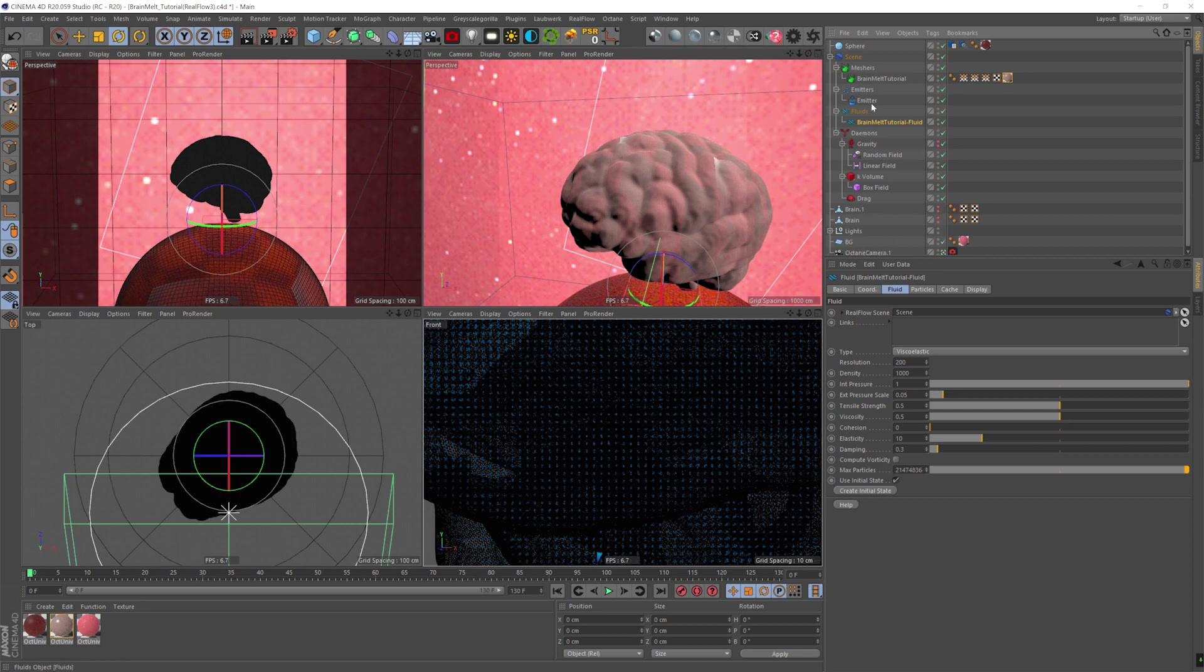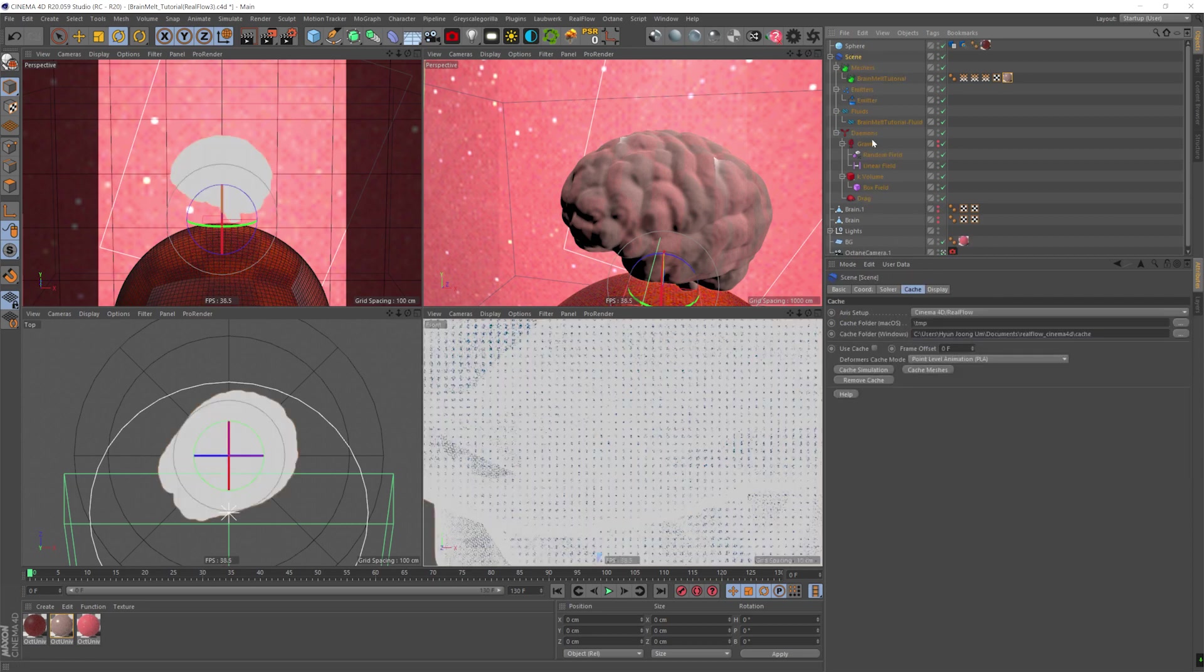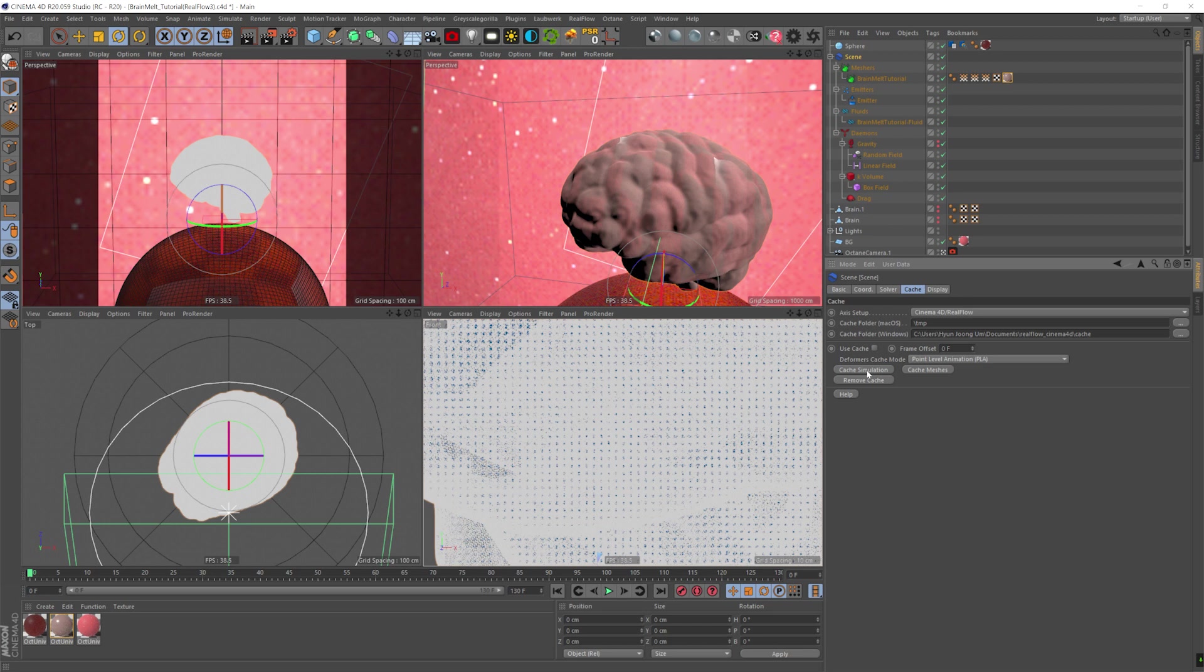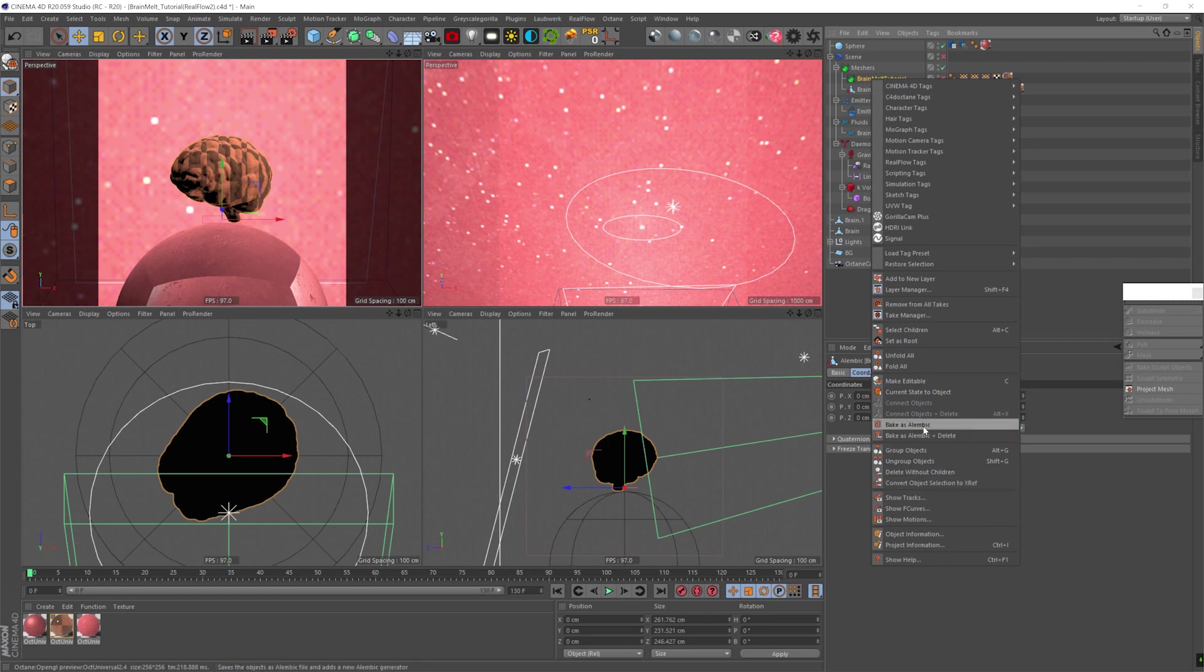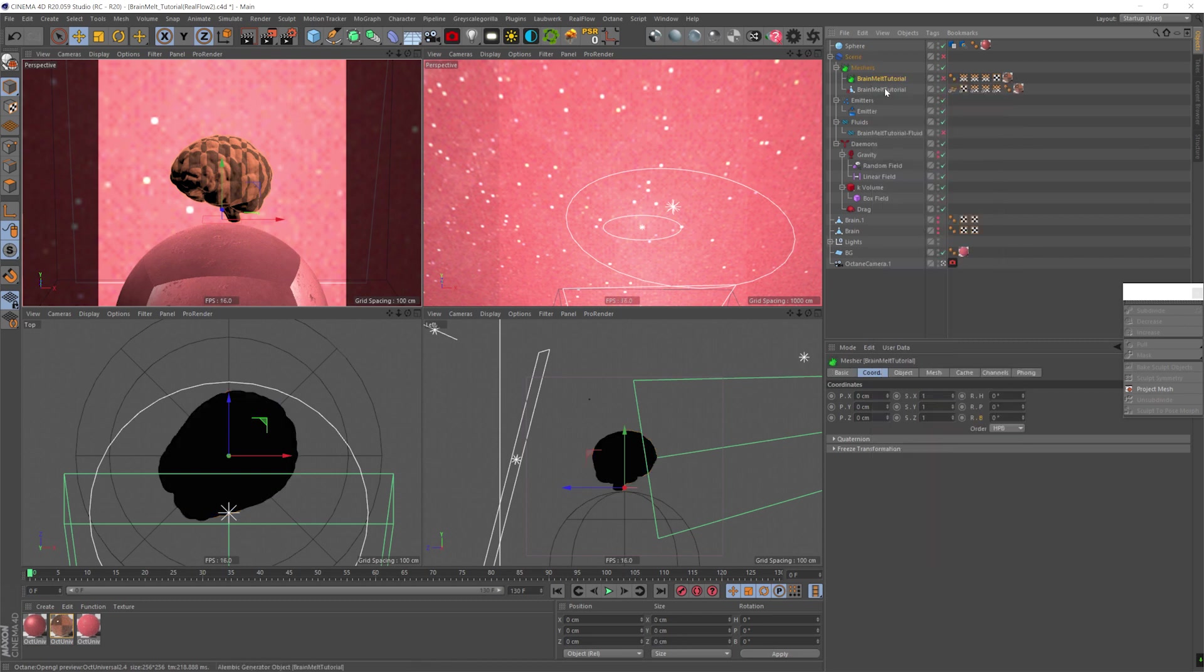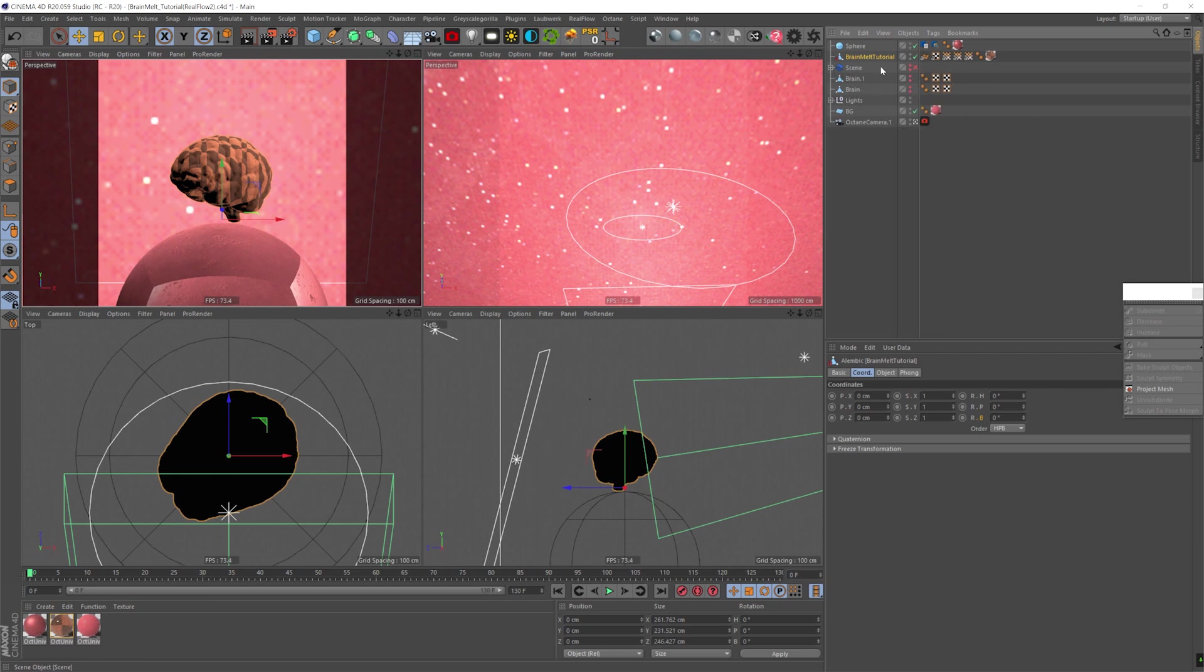Now we're going to name the fluid and the mesh in two different names. That's very important for the caching. And we're going to cache. Once we cached, I right click and bake as Alembic, the cache, just so I have it as Alembic. It's faster and easier to handle. And we're going to hide the scene and we're going to hide all the RealFlow stuff.